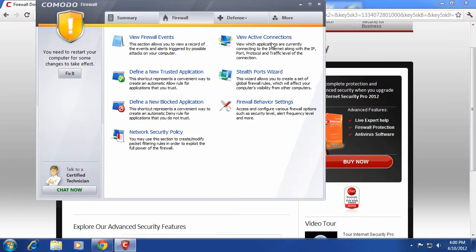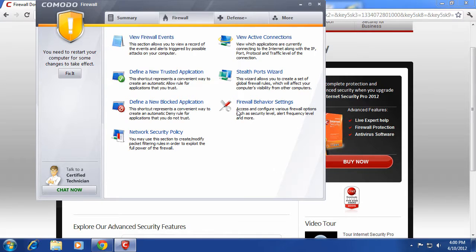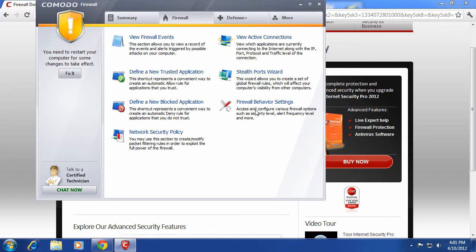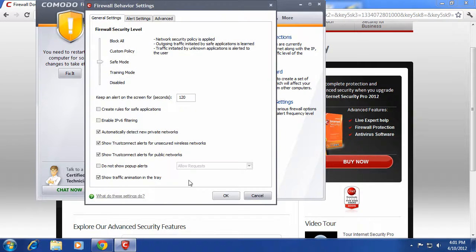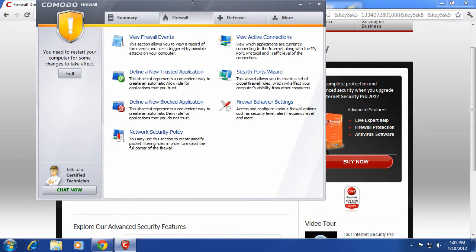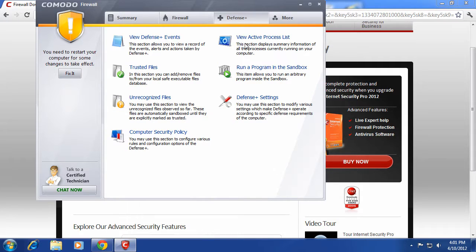View active connections, which we already went over that. Stealth ports. What's a stealth port? This wizard allows you to create a set of global firewall rules which will affect your computer's visibility from other computers. Pretty neat. So you can hide your computer from, if someone else is on your network, you can hide your existence. So you can become like a computer ninja. Firewall behavior settings, which again that's how you can turn it all, like safe mode and all that.